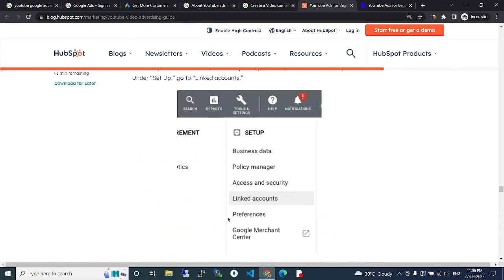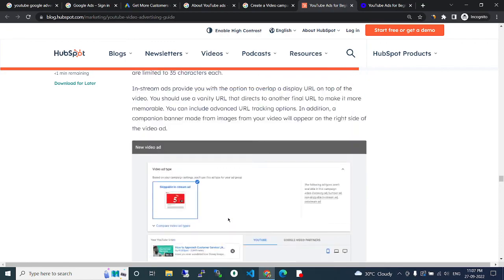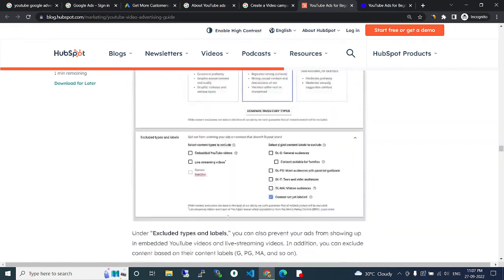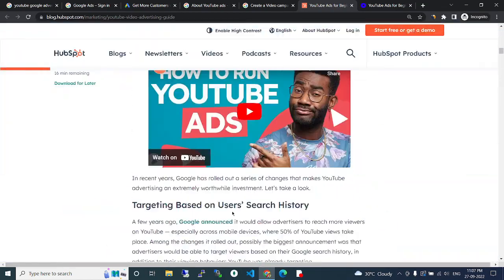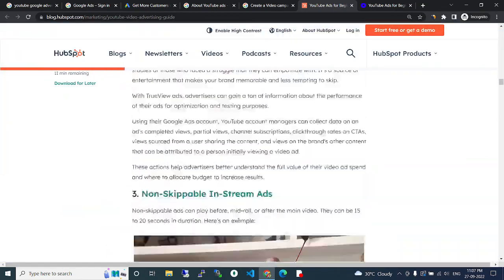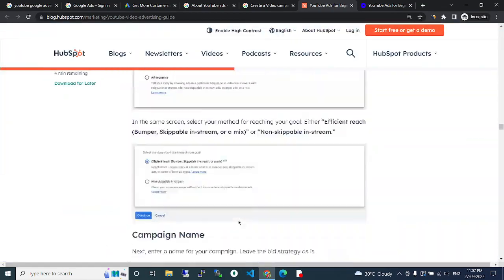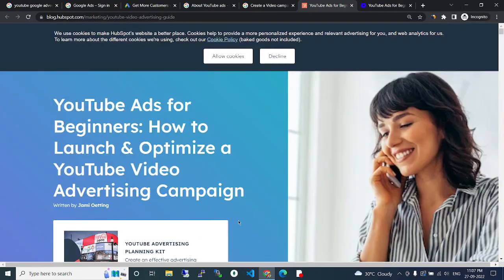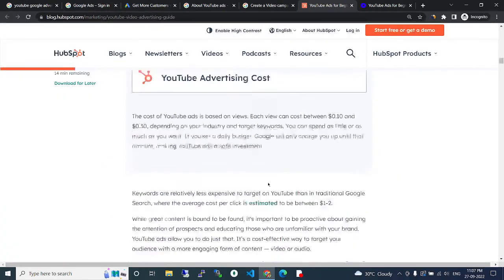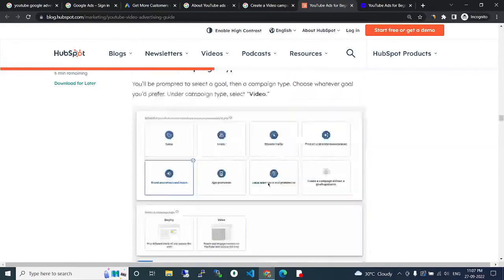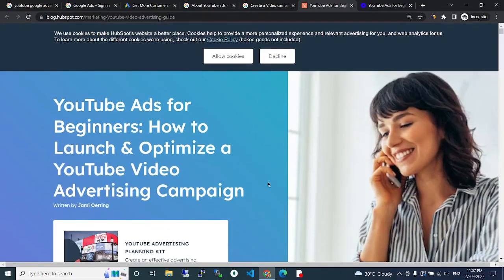Keywords, topics, placement. Then create the video ad and link it to your account. That's all. Thank you for watching our video. If you want more videos about YouTube ads and other information technologies, subscribe to our channel. Thank you for watching.